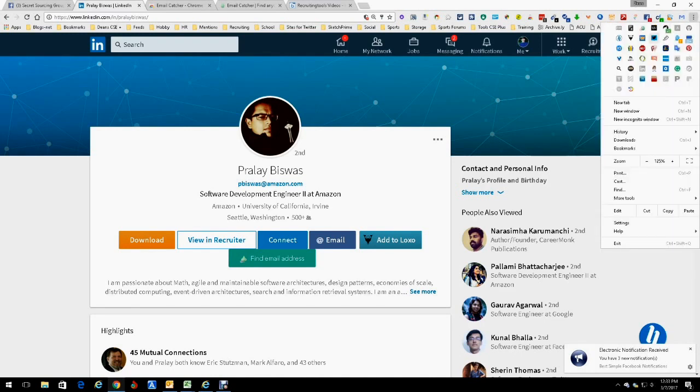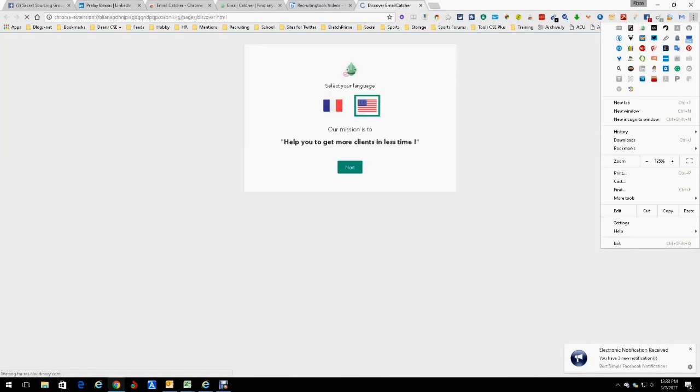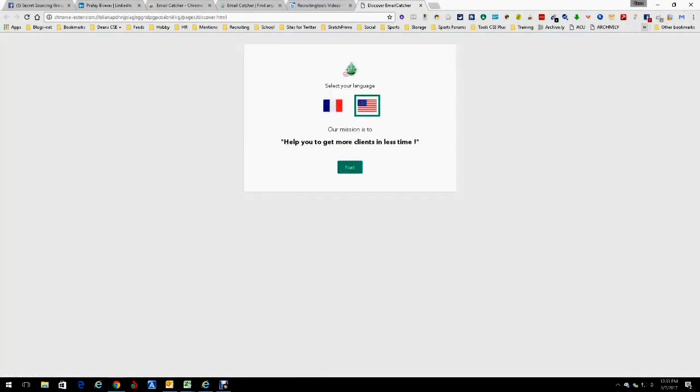That's the tool — quick, simple, easy peasy, no fuss, no muss. You can select the language that you're dealing with and everything like that, so it works really well there.